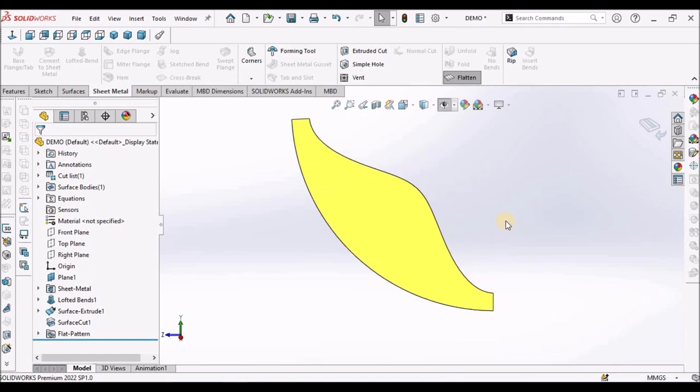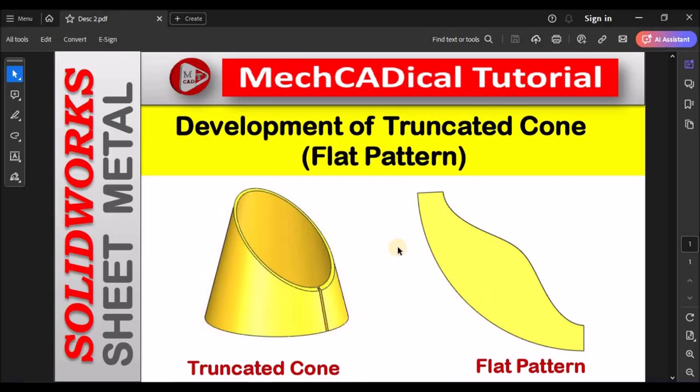So this is mostly useful for sheet metal as well as some artwork, like when we make any designs with flat sheet of paper. So this is a brief about development of truncated cone, that is a flat pattern in sheet metal. Thanks for watching.